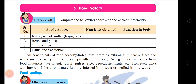Oil and ghee — what nutrients are obtained? Fats. We get fats from oil and ghee, and the function in our body is that it provides energy. Fruits and vegetables — what nutrients are obtained? Vitamins and minerals. Their functions are to give immunity and resistance, and to help in all life processes.